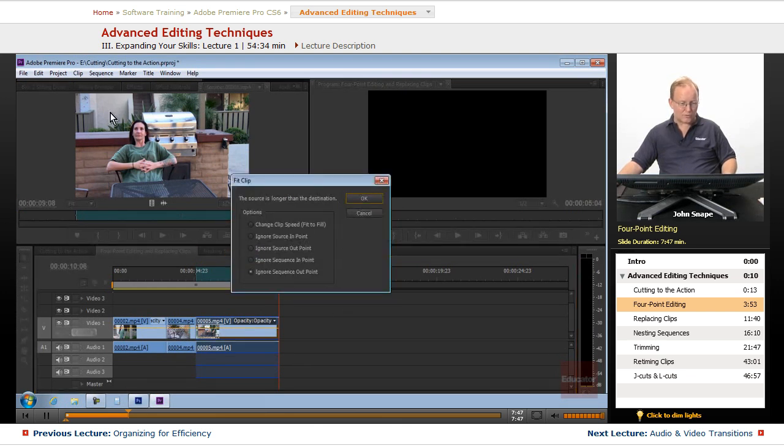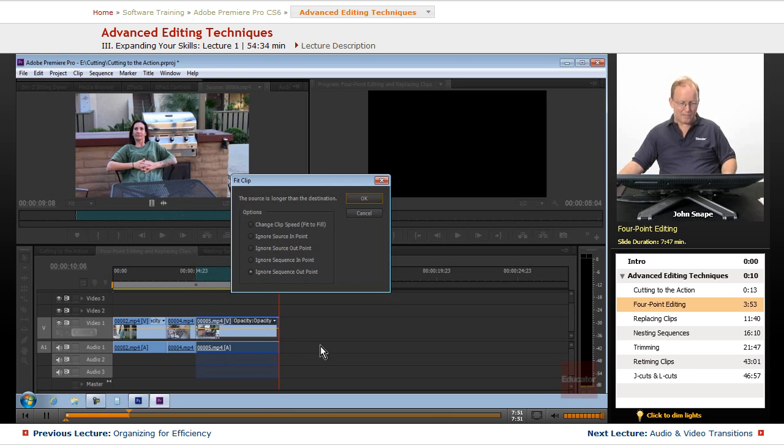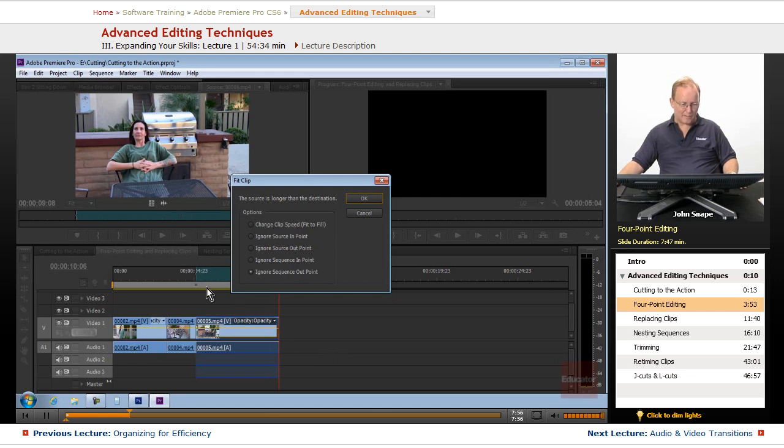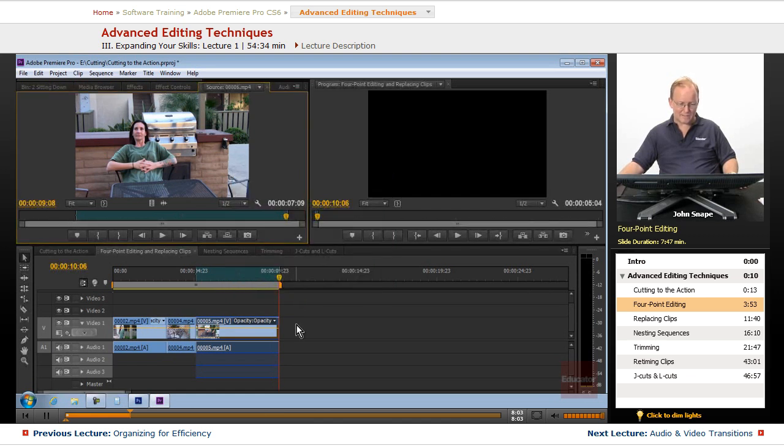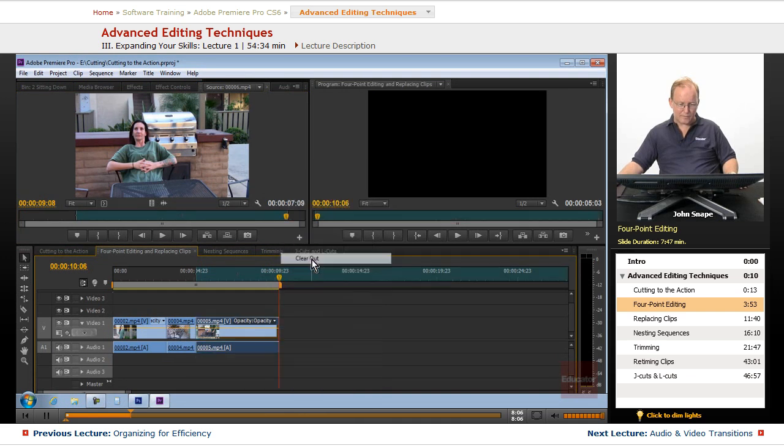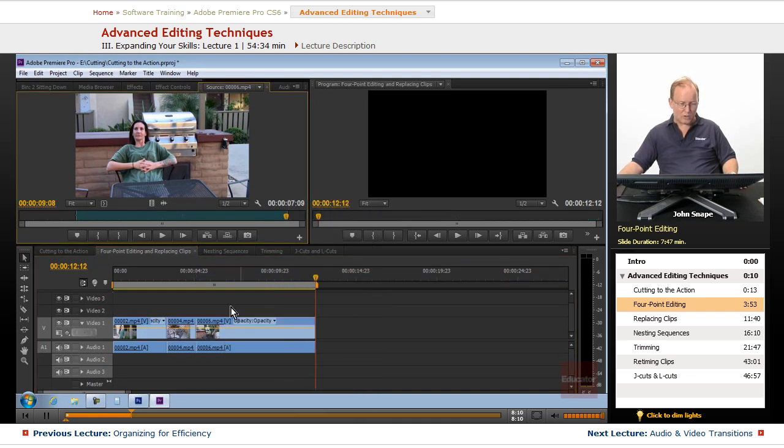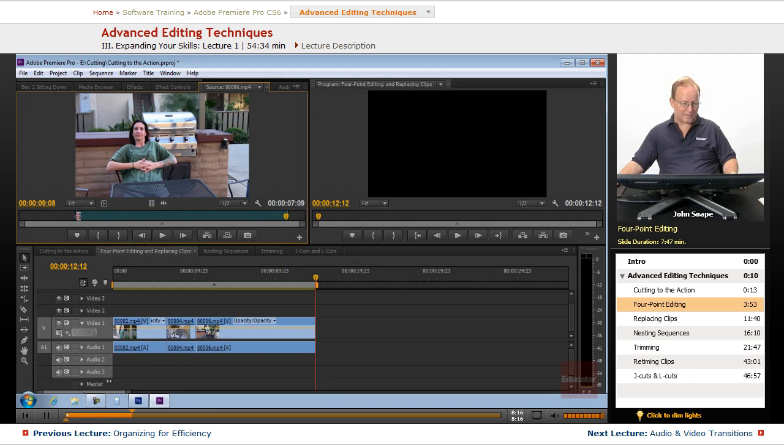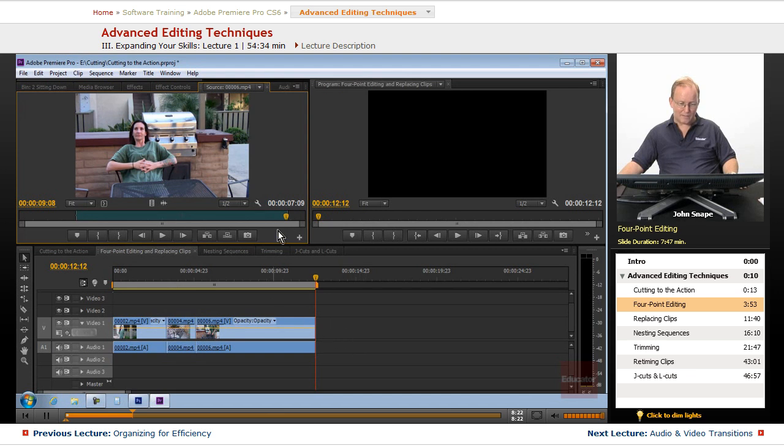And our source here is longer than our clip down here, and this is a four point edit. We'd set an in point and an out point up here and an in point and an out point down here. Now if we hadn't set the out point here, if we clear the out and we go to do an overwrite, it will just overwrite using this in point, this out point, and it will line this up with the in point here. And this one, since we don't have an out point, it will just put the entire sub clip there.